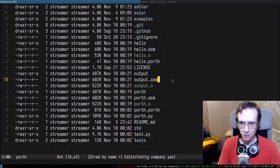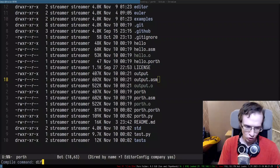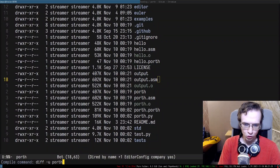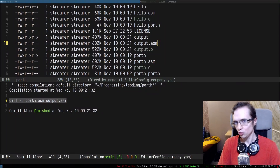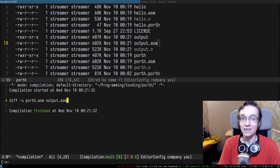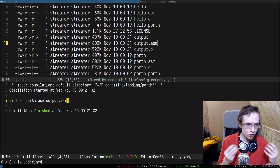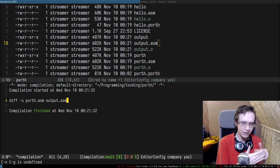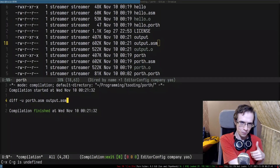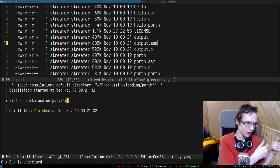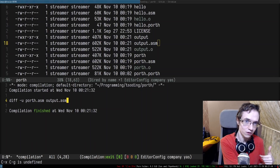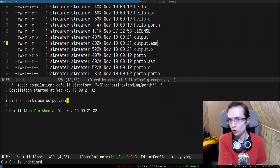We can even try to compare their assemblies. Let's apply diff to porth.asm and output.asm generated by porth.porth. There is no difference between these two files — so it generated itself. Essentially, what we have is a sequence of CPU instructions that, given a description of itself, is capable of generating the same sequence of instructions. And thus we kind of closed the loop.